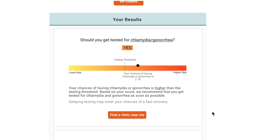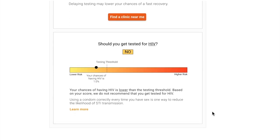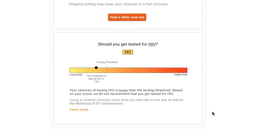The results of the calculator are shown in multiple ways: a simple yes or no testing recommendation, a bar graph that visualizes the user's risk in comparison to a testing threshold, and text that explains the results and provides recommendations for the next steps the user can take.